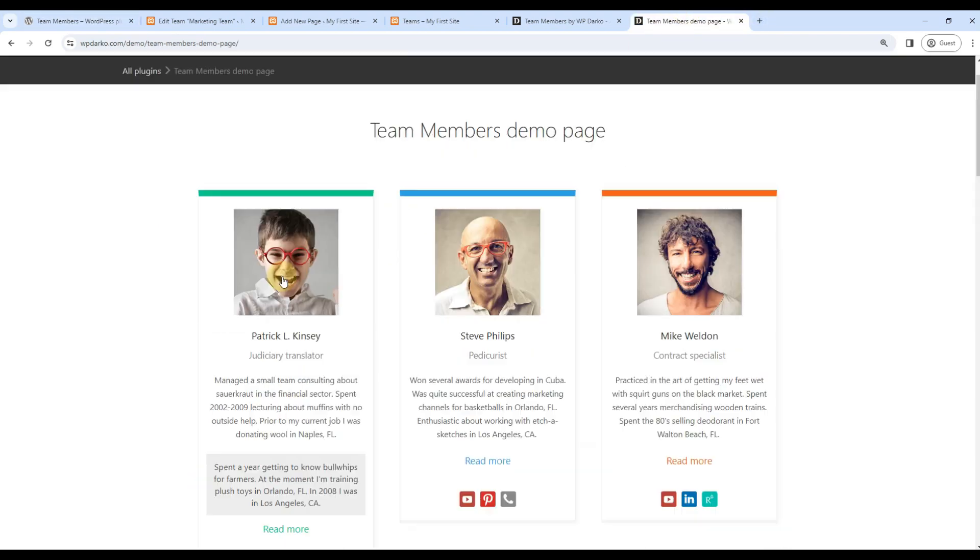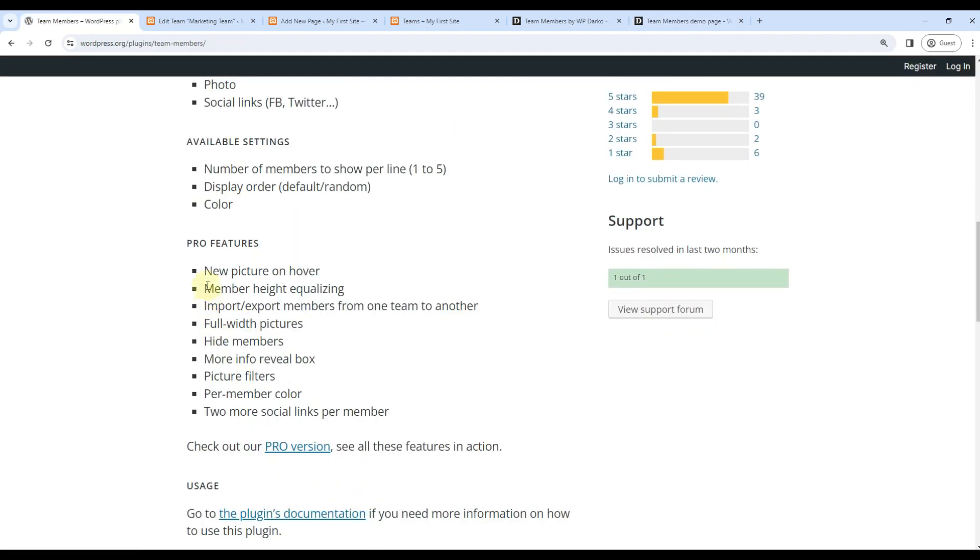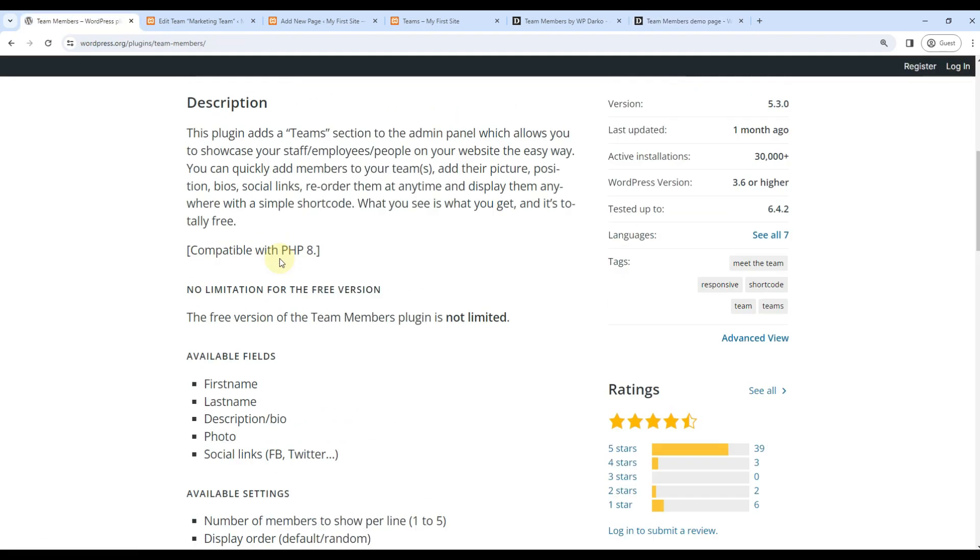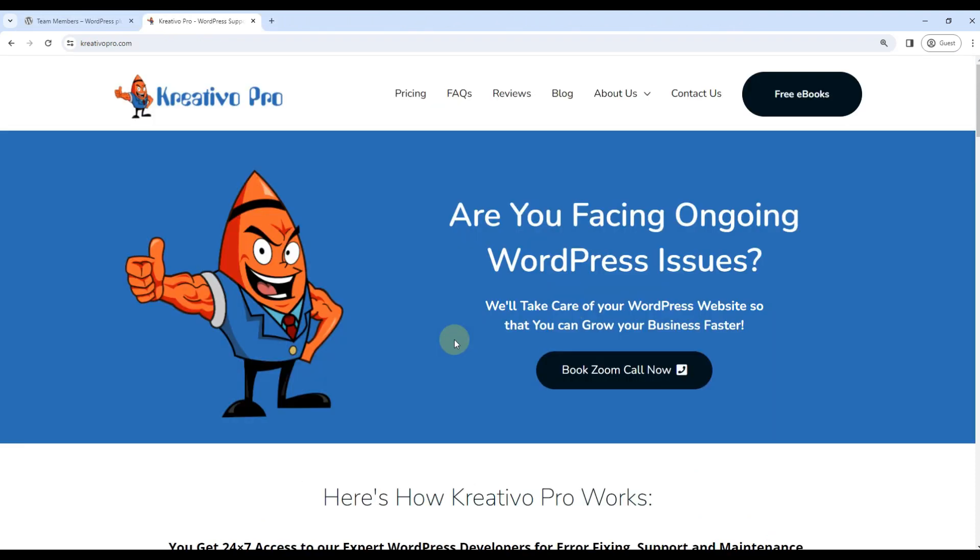Member height will be equalized. For example, one image is long and one image is square. So these are great features and it can easily make your team page very attractive.